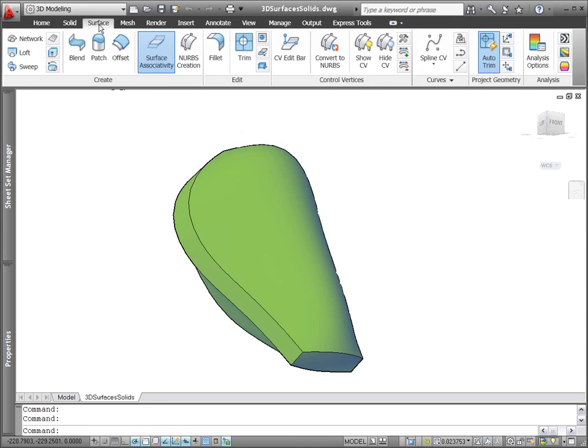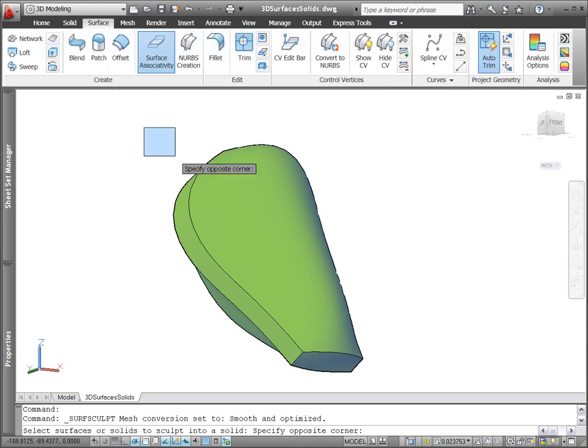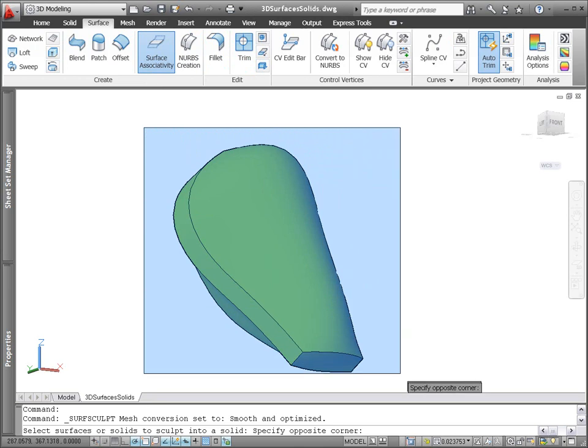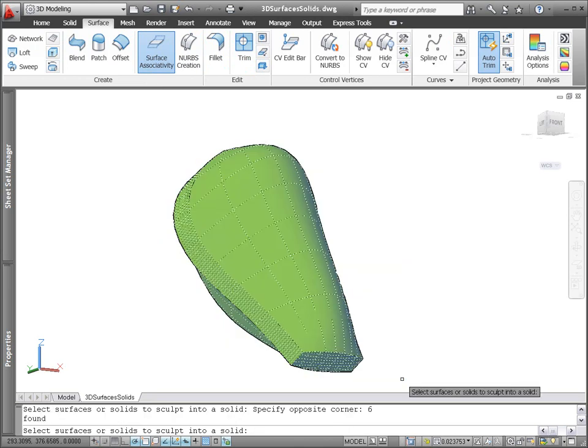You can use the new Surface Sculpt tool to produce a solid from a collection of surfaces that enclose a watertight space.